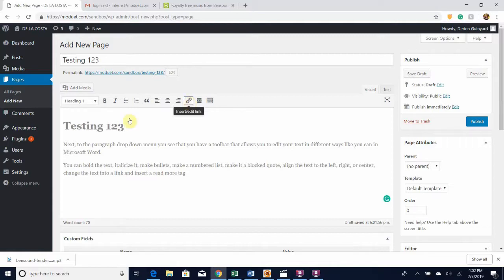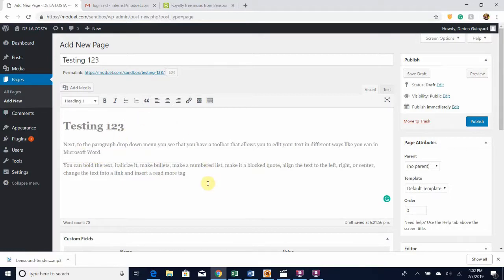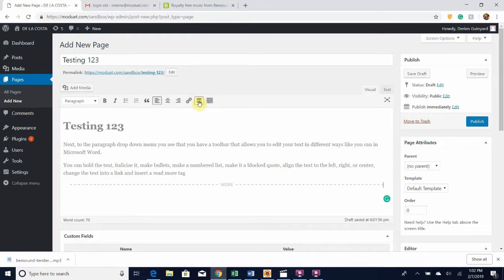This icon right here allows you to change your text into a link. So if I wanted the word 'next' to be a link, I would highlight it, click this icon, and put in the URL that you want this link to lead to. There's also an Insert Read More Tag button up here — it just inserts that tag, but I don't want it there so let's get rid of it.